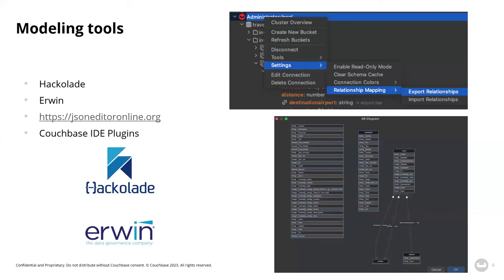There are NoSQL tools out there — Hackolade, Erwin you may have heard of before — but you can just get started with something as simple as jsoneditoronline.org. Couchbase also has IDE plugins available for IntelliJ IDE, and that can help you with a relationship mapping tool built right in, among other cool features, right there in your IDE.